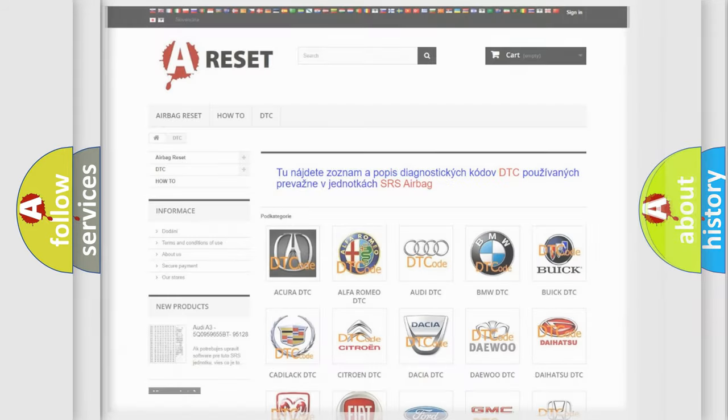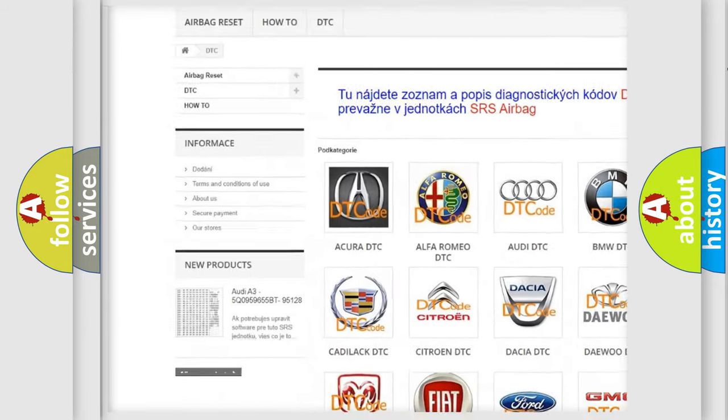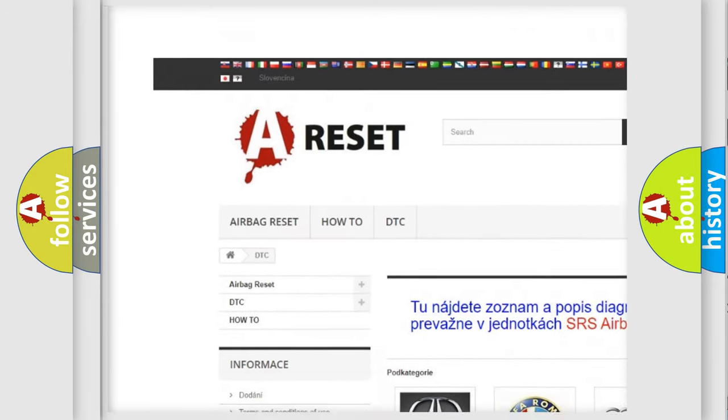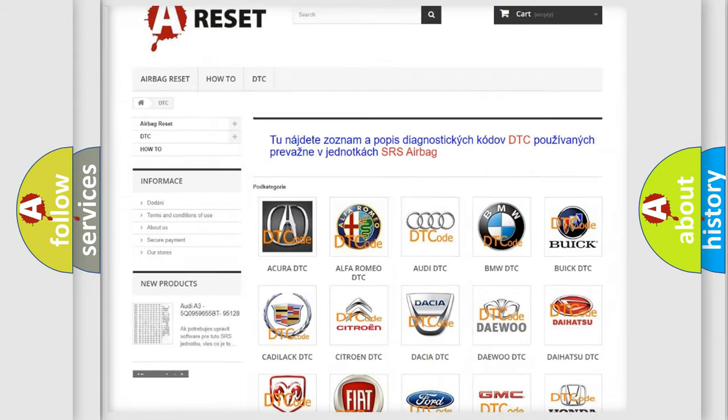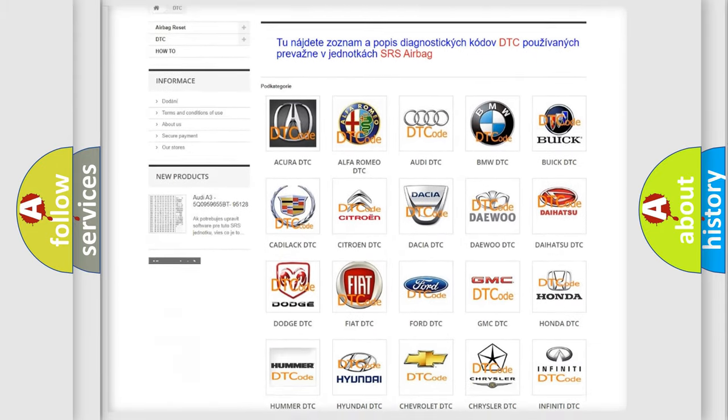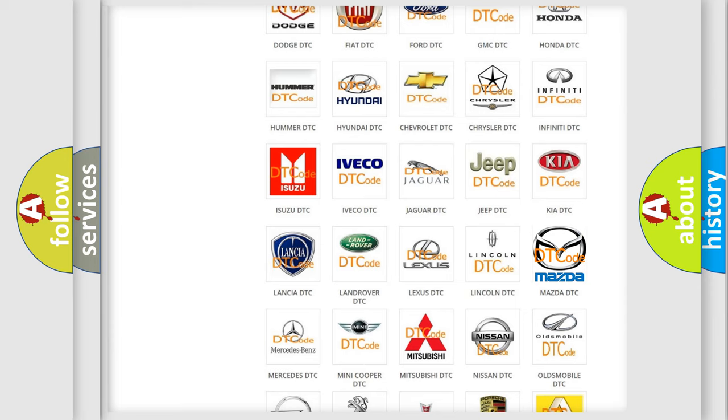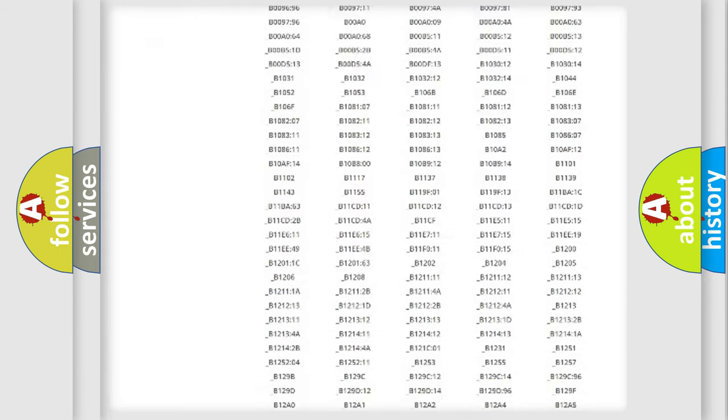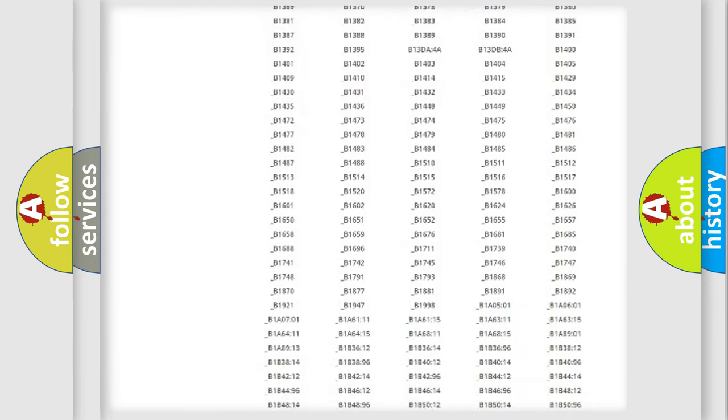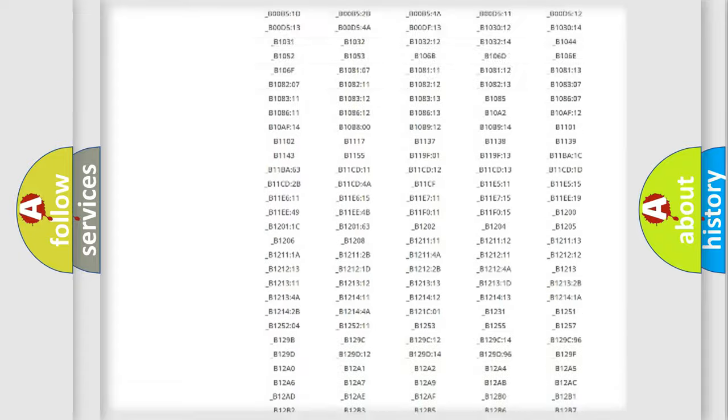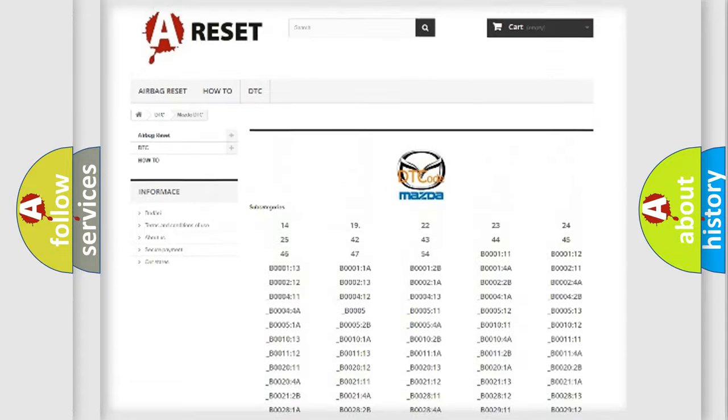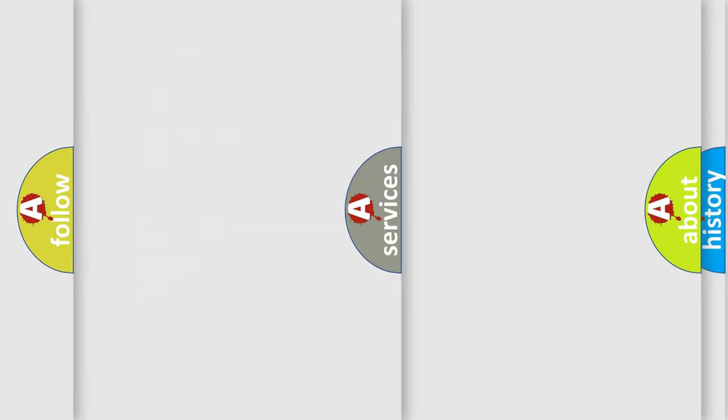Our website airbagreset.sk produces useful videos for you. You do not have to go through the OBD2 protocol anymore to know how to troubleshoot any car breakdown. You will find all the diagnostic codes that can be diagnosed in Mazda vehicles and many other useful things.